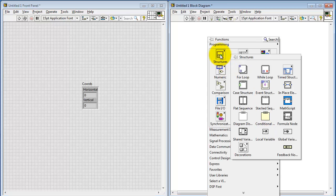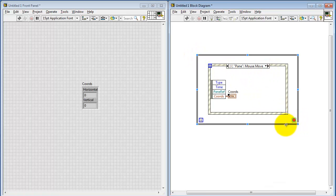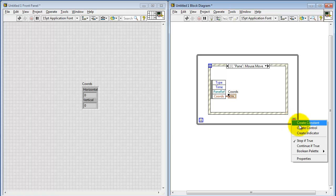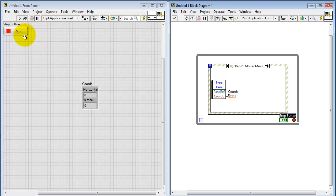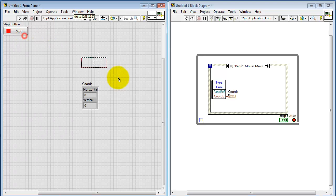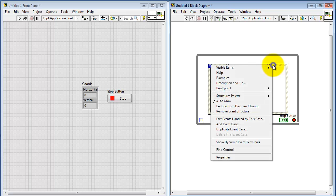Next, I need to wrap this in a while loop to make the event structure run in a continual fashion. Create a control for the stop. And then I'm going to add a second subdiagram to process the stop button.